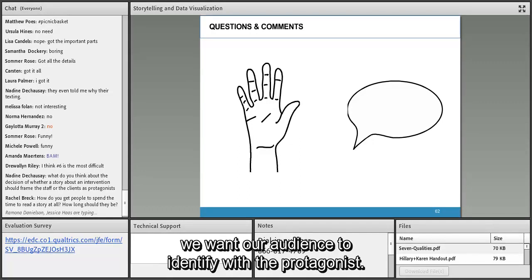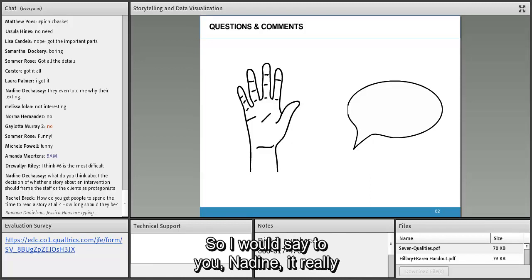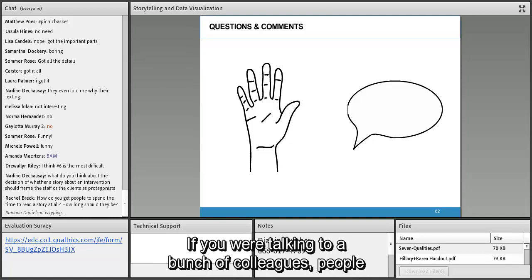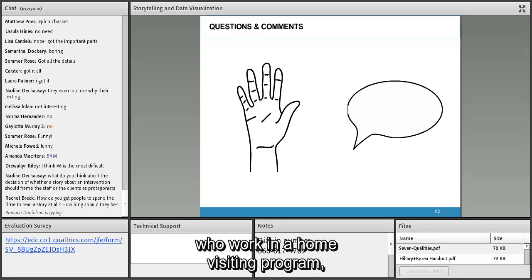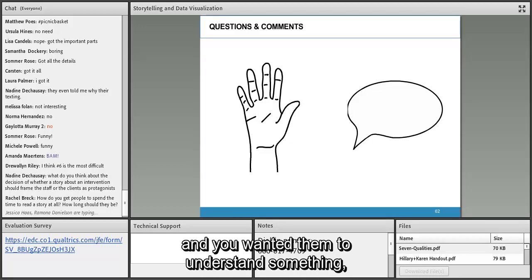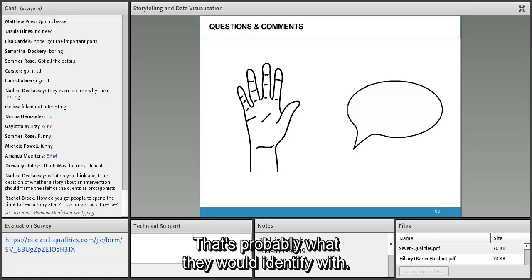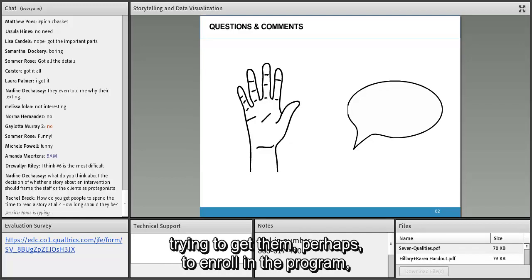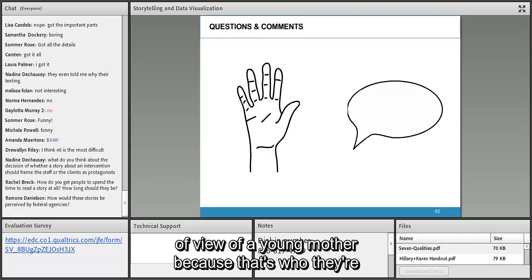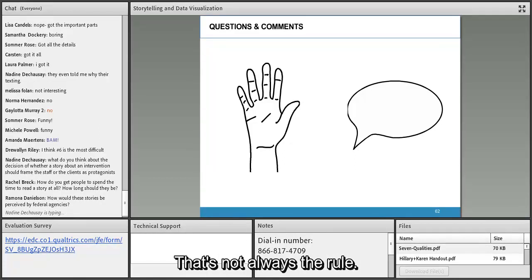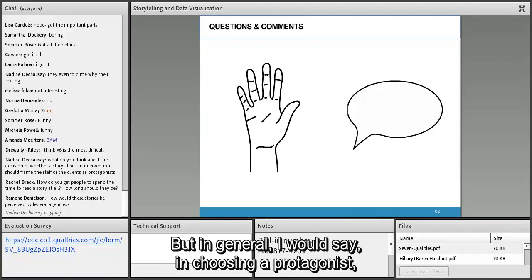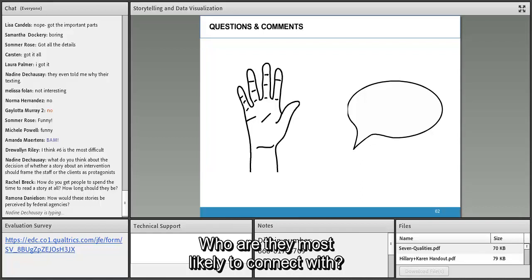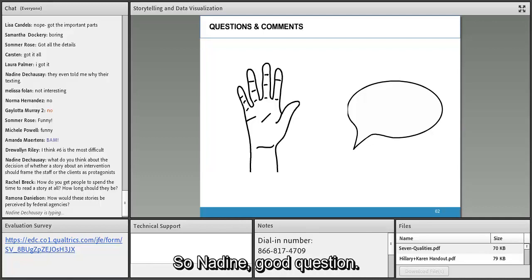If you're talking to colleagues who work in a home visiting program, you'd probably tell it from the staff's point of view — that's who they identify with. If you're talking to a group of young mothers trying to get them to enroll, you might tell it from the point of view of a young mother. In general, when choosing a protagonist, ask: who is my audience? Who are they most likely to connect with? Can I make that person the protagonist?